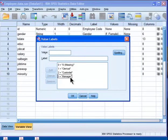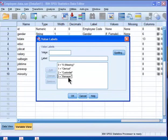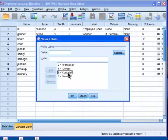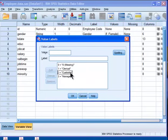I suppose we would hypothesize that the managers earn more money than clerical and custodial, but one question would be: does the custodial group earn more than the clerical group?